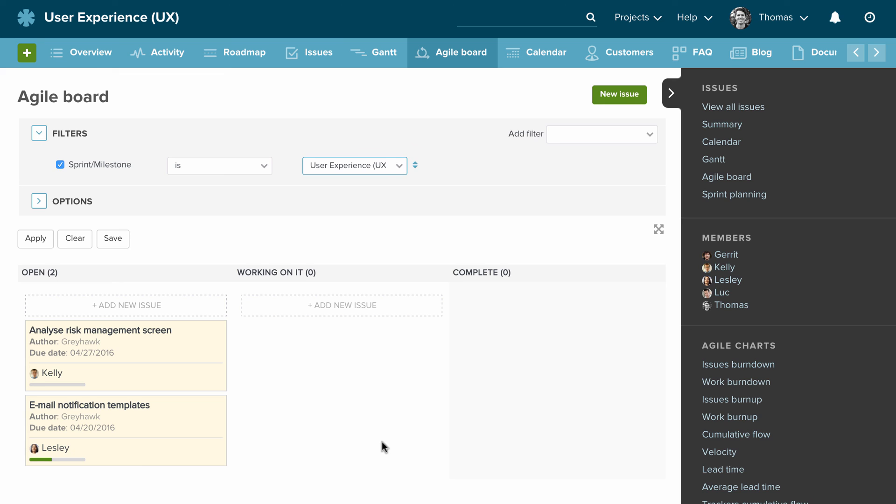If you're interested in exploring the Agile charts such as issues burned down, I'd recommend you check out our video tutorial in our support section.